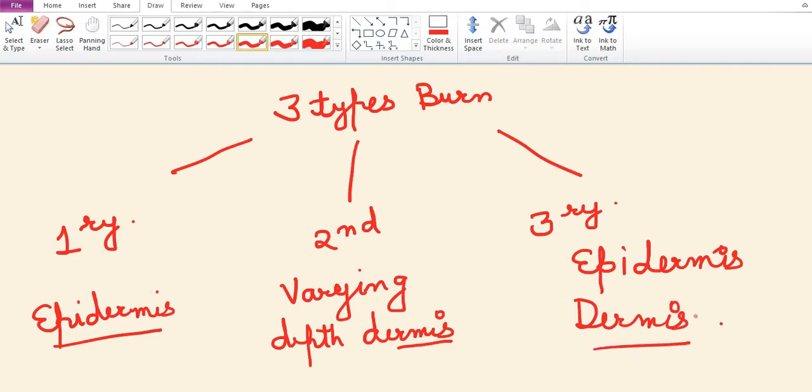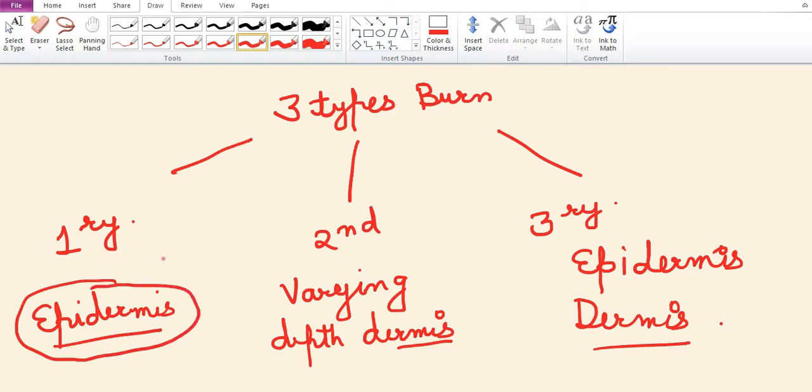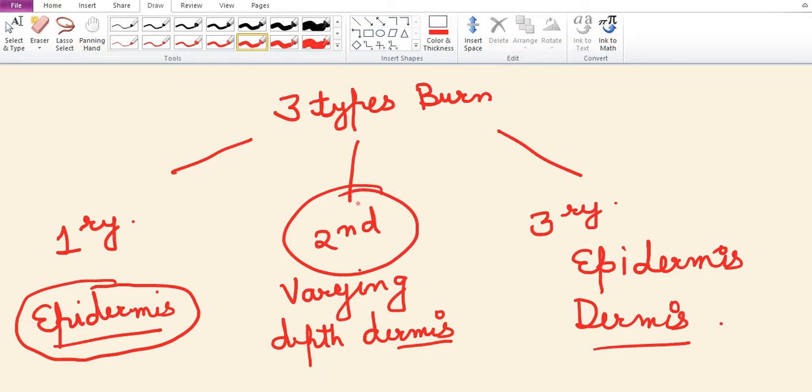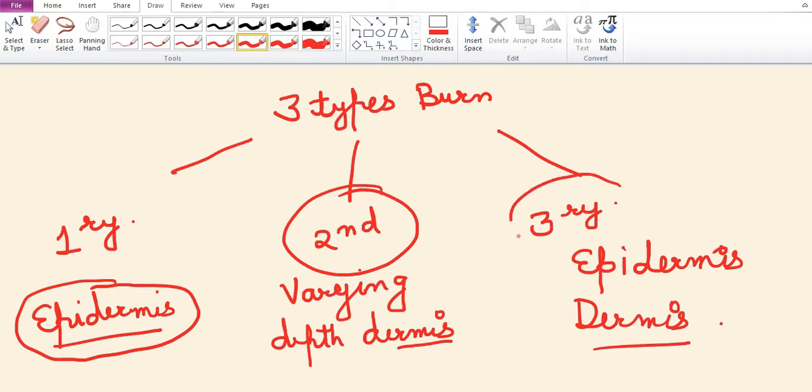In primary burn, the appearance is erythema and edema. In secondary burns, the appearance is like blisters, soft, waxy white, and pain sensation to needle prick is present.